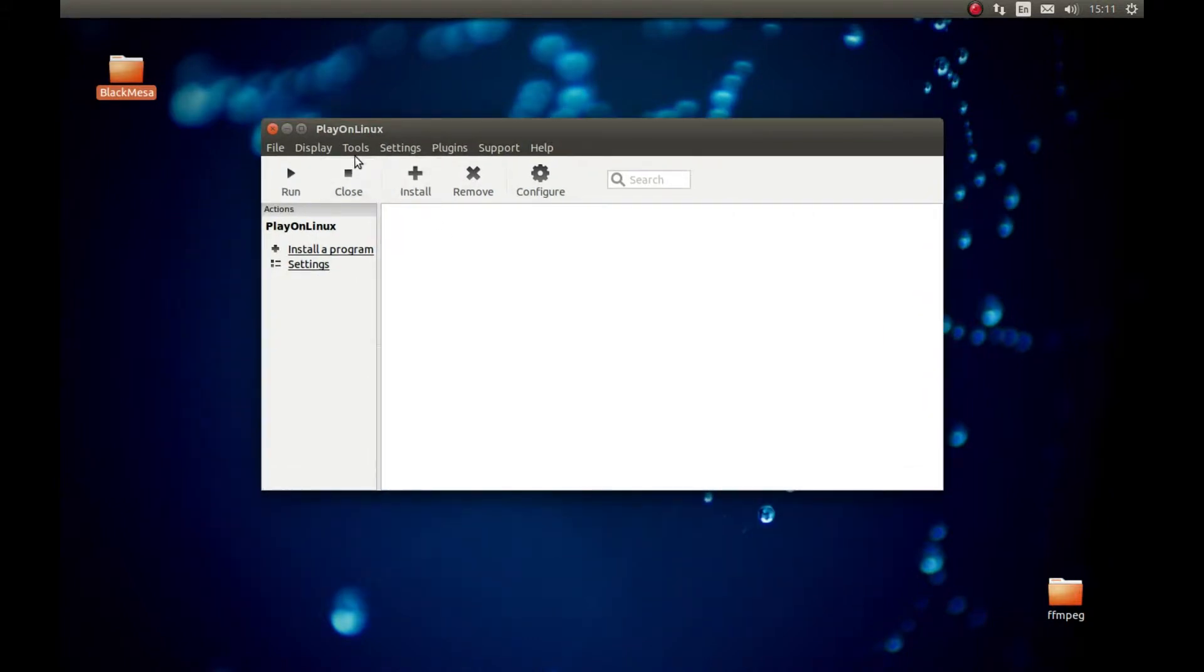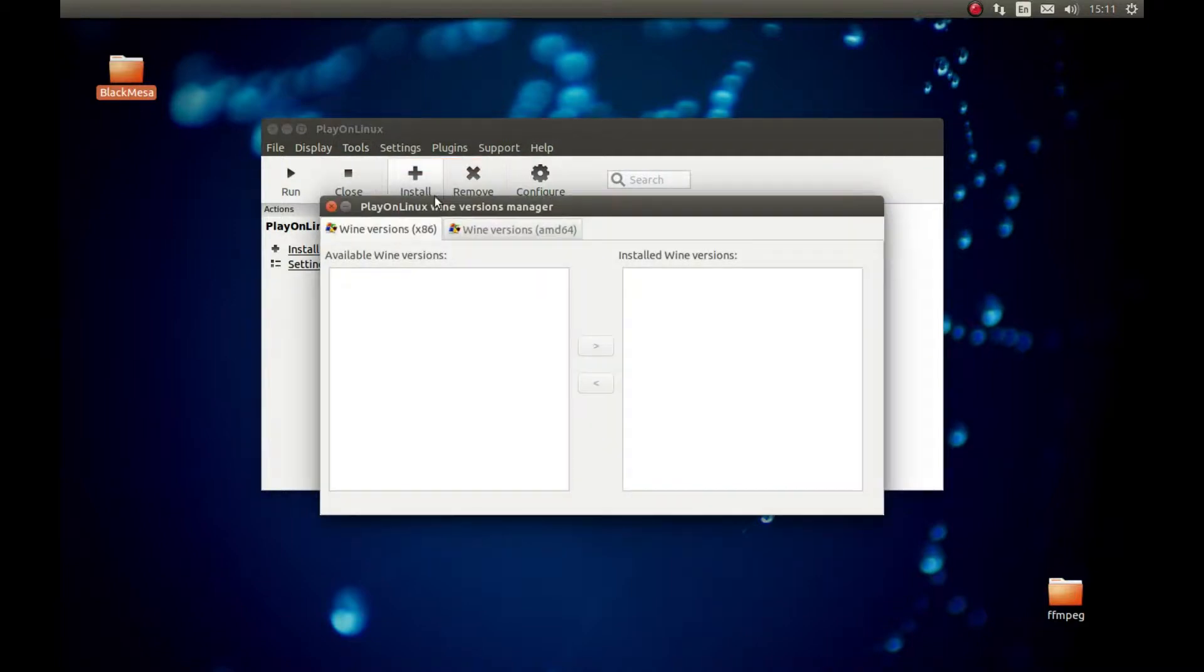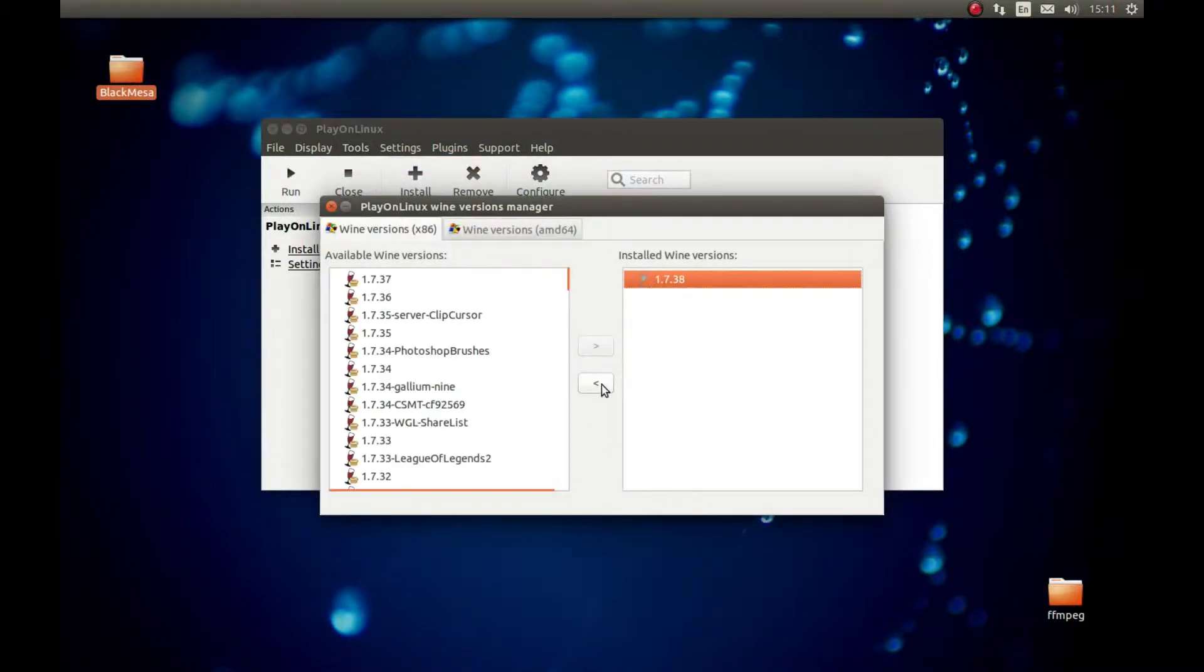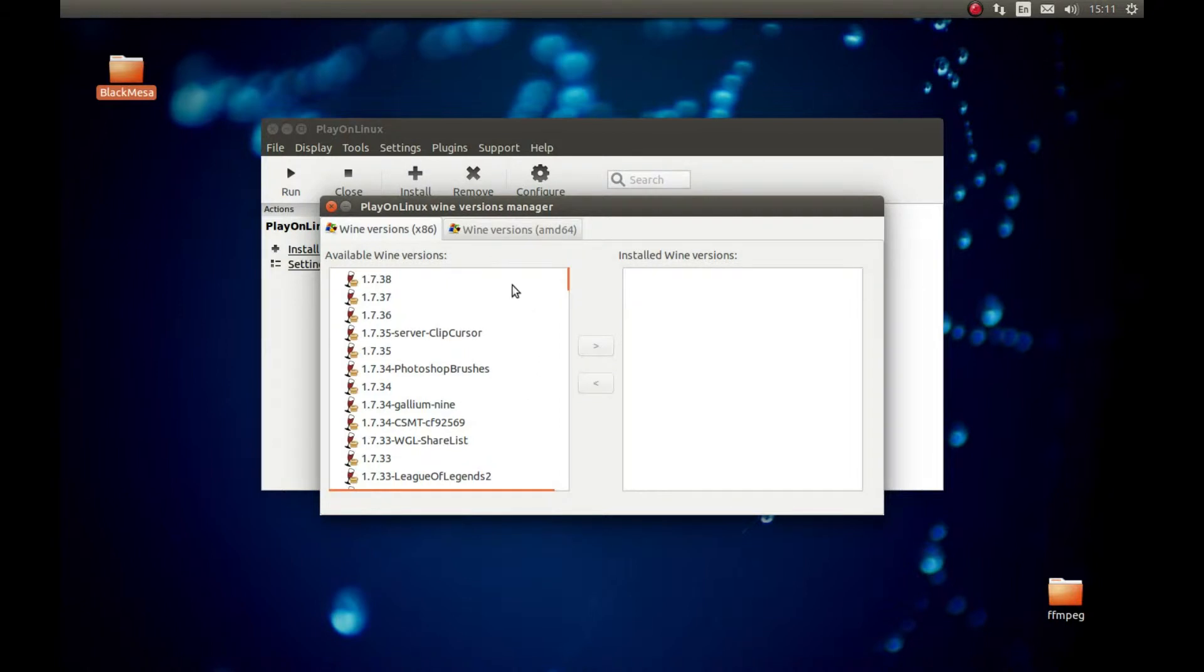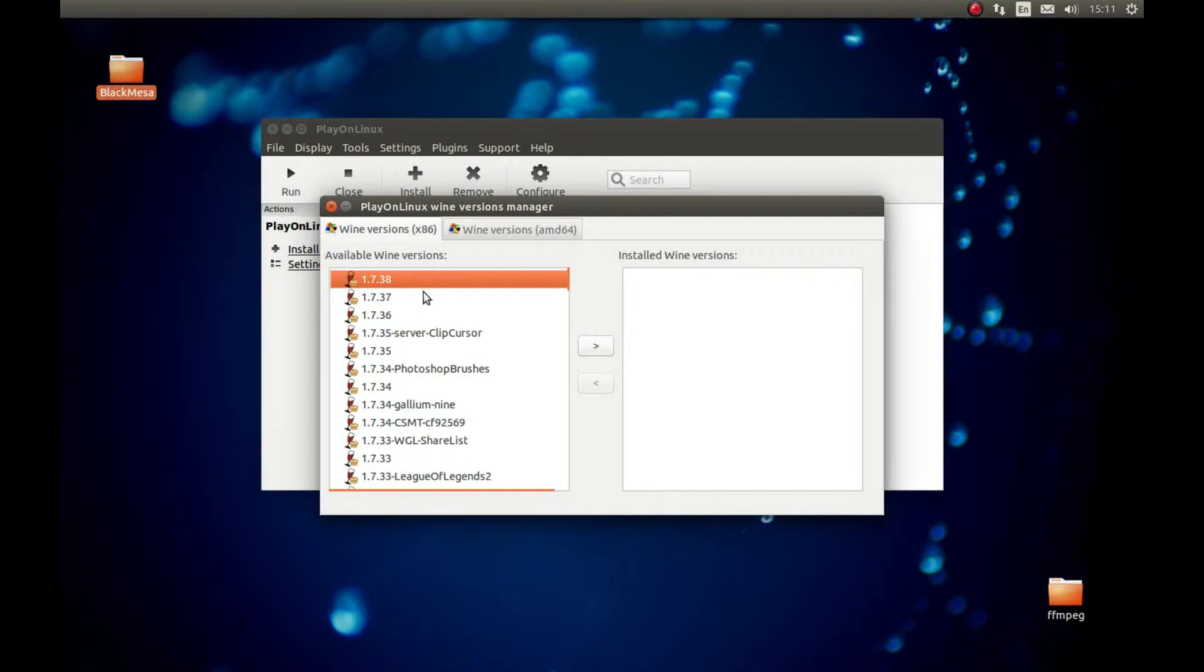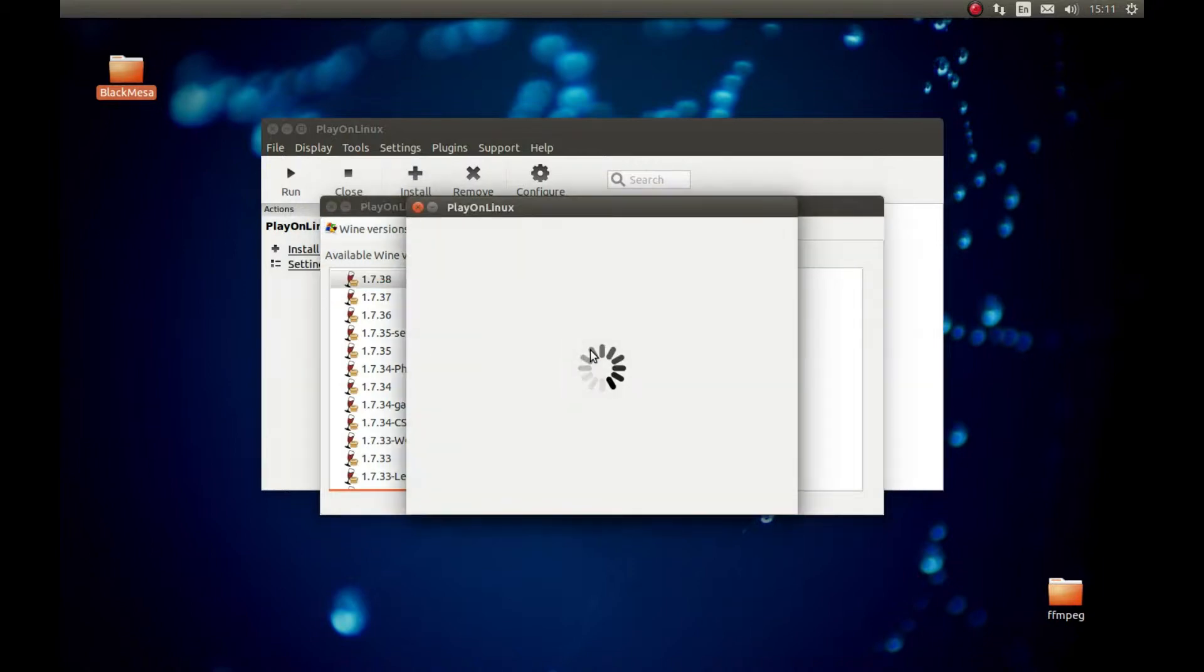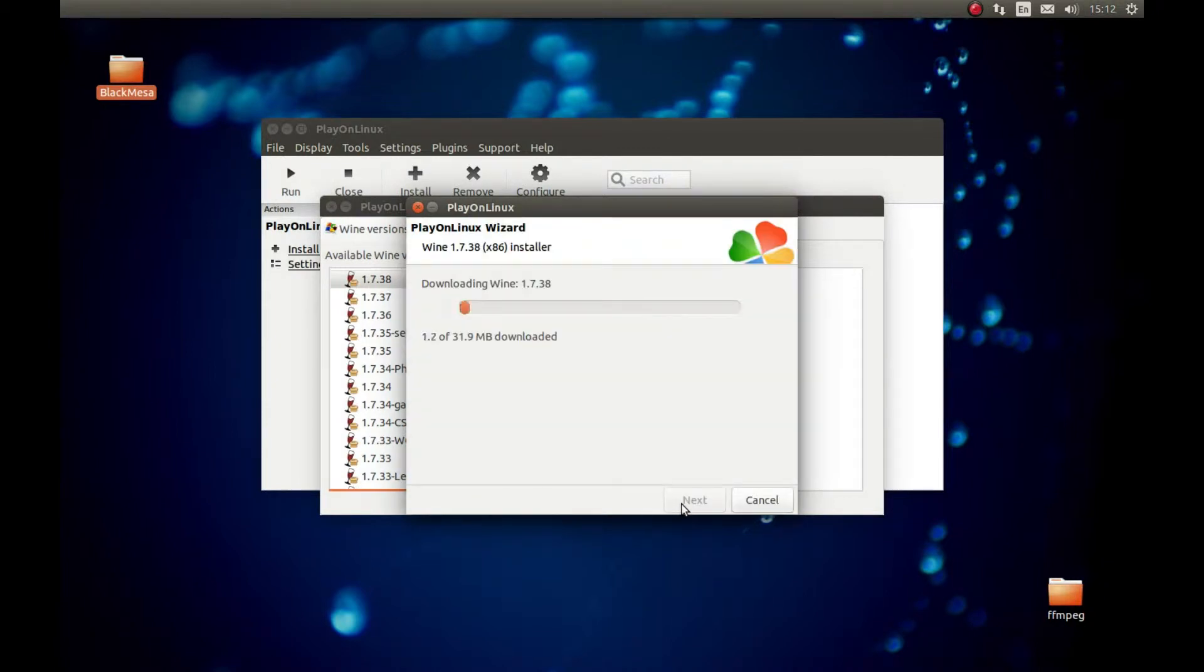First, we need to grab a Wine version for that. Go to Tools, Manage Wine Versions. Let's get the latest Wine. Make sure that you select x86, because 32-bit Wine works much better than 64-bit Wine. Select the latest version. At least it is the latest version for now, 1.7.38. I tested with this Wine version. And it will download the Wine version for us.